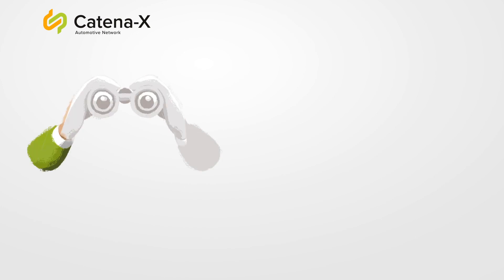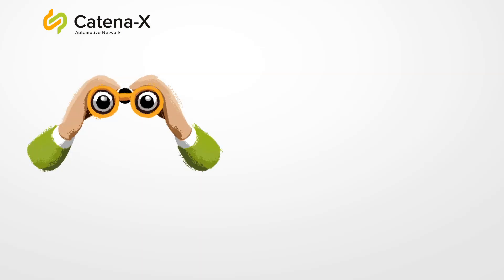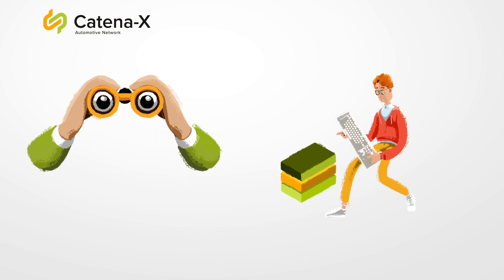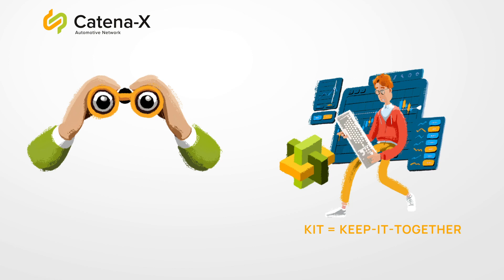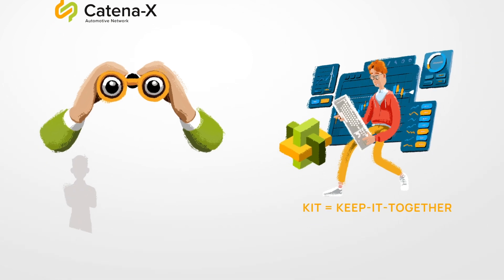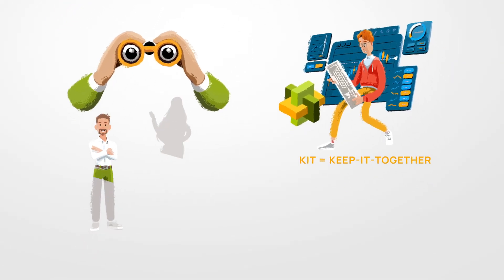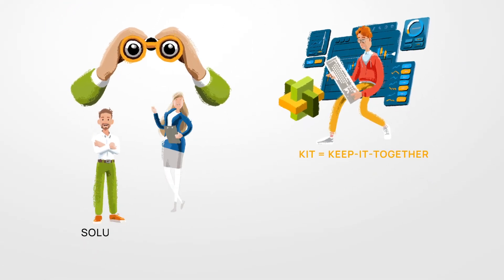You have gained an overview of Catena-X and now want to take a look under the bonnet. Then let's talk about kits for a moment. KIT stands for keep it together and is aimed at two stakeholder groups: solution providers and data providers.